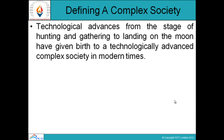Defining a Complex Society. Technological advances from the stage of hunting and gathering to landing on the moon have given birth to a technologically advanced, complex society in modern times. The society is complicated with technological advances and with other options and facilities growing these days.